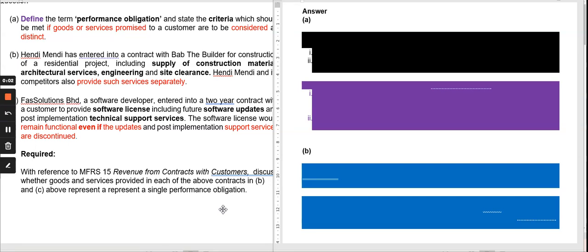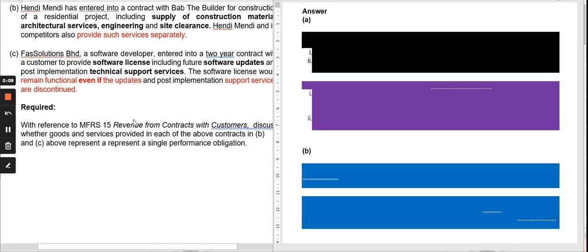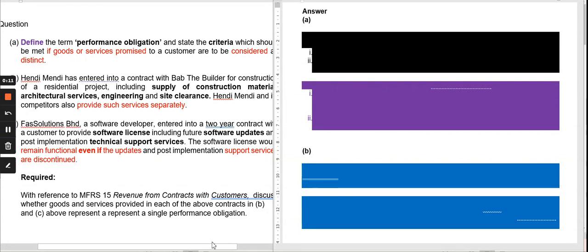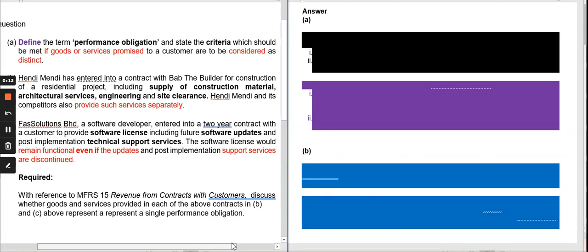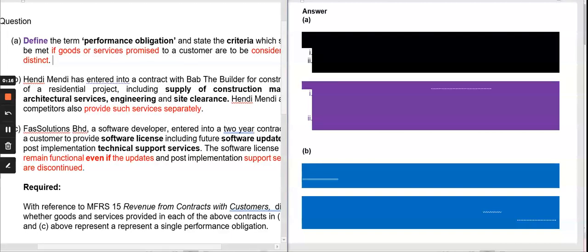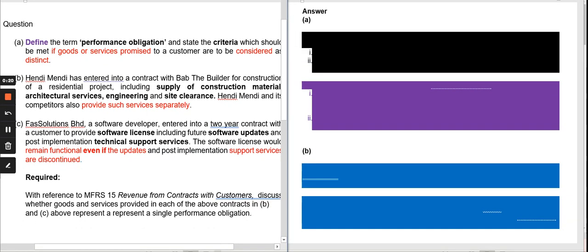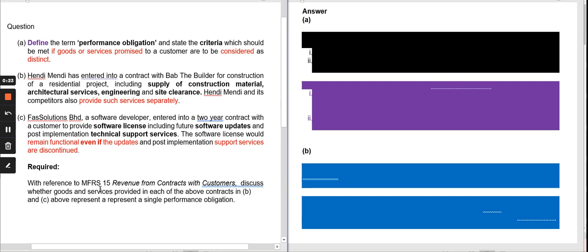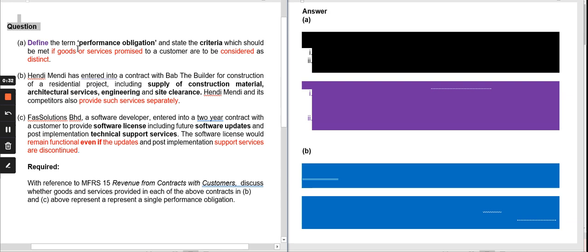Assalamualaikum and welcome back to my channel. What we're going to do today is discuss another question which relates to MFRS 15. MFRS 15 is equivalent to IFRS 15, which is on revenue from contracts with customers. Our focus today is on the issue of performance obligation.